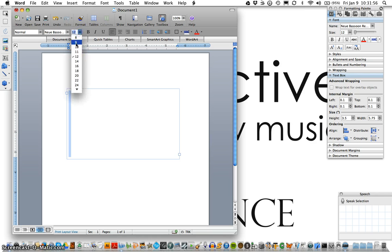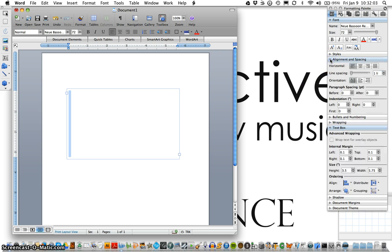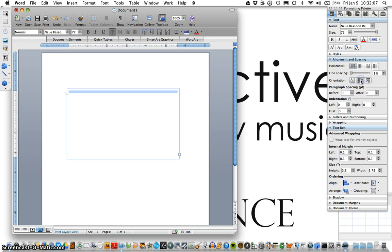We'll change the font size to 72 to make this really apparent for our purposes and also we'll change the alignment and spacing orientation, changing the text direction to reflect how we usually see the bassoon fingering chart in music.